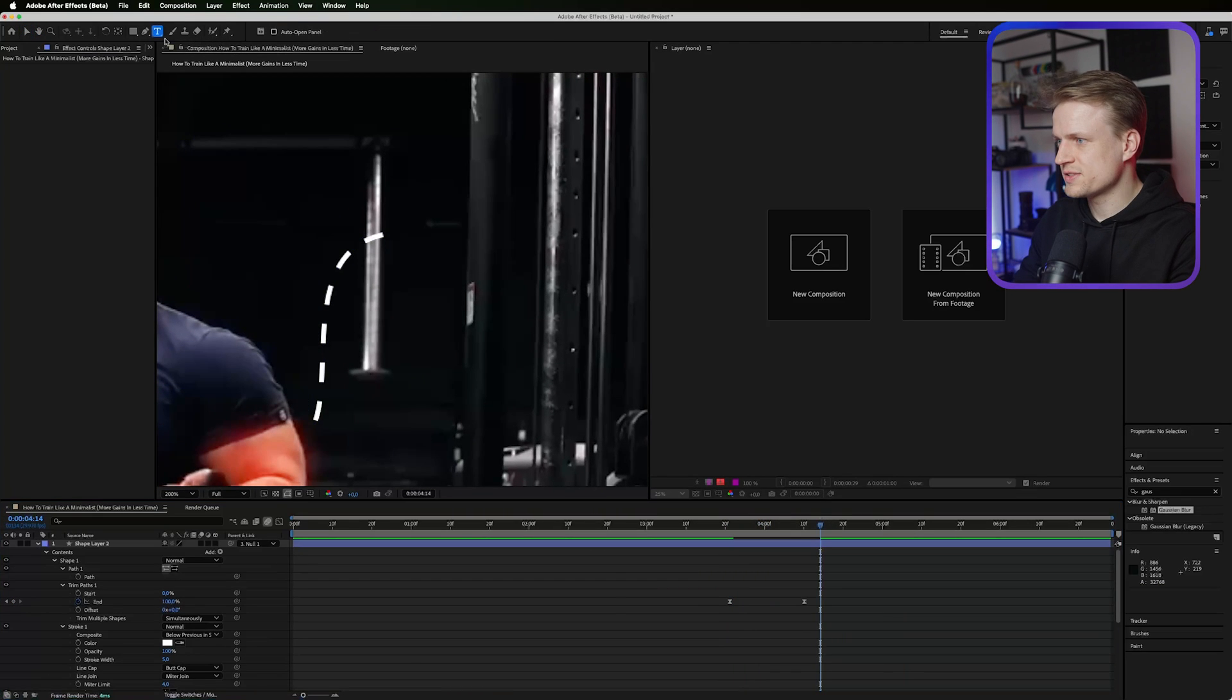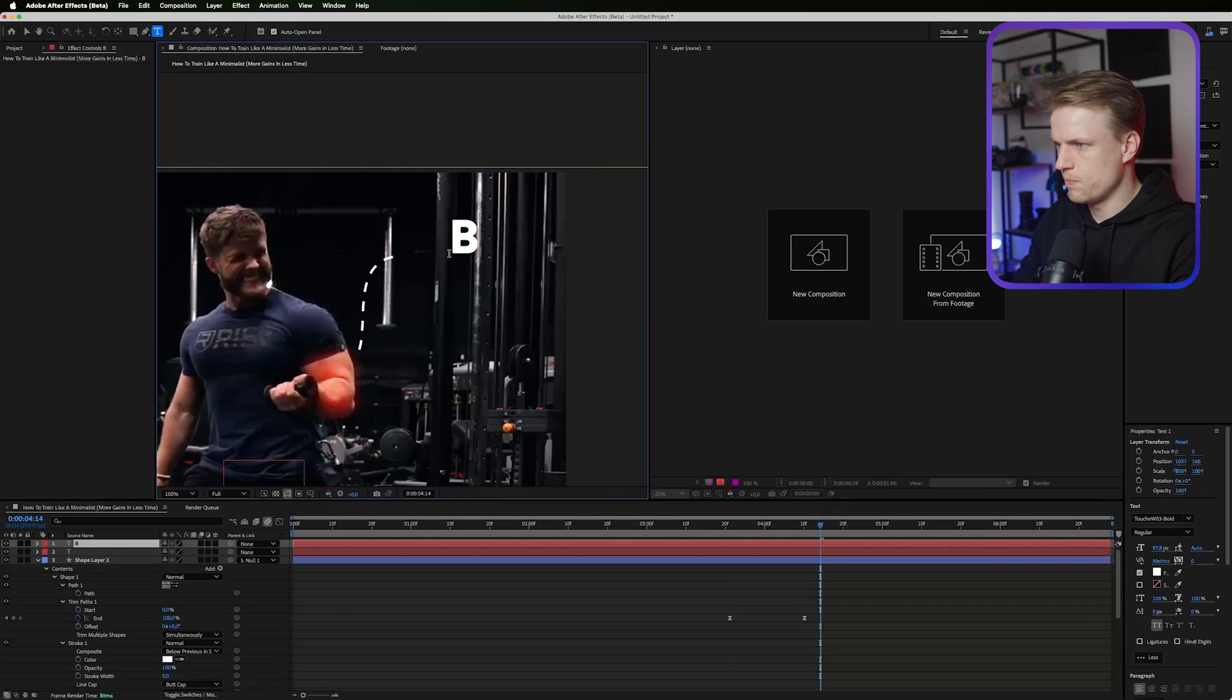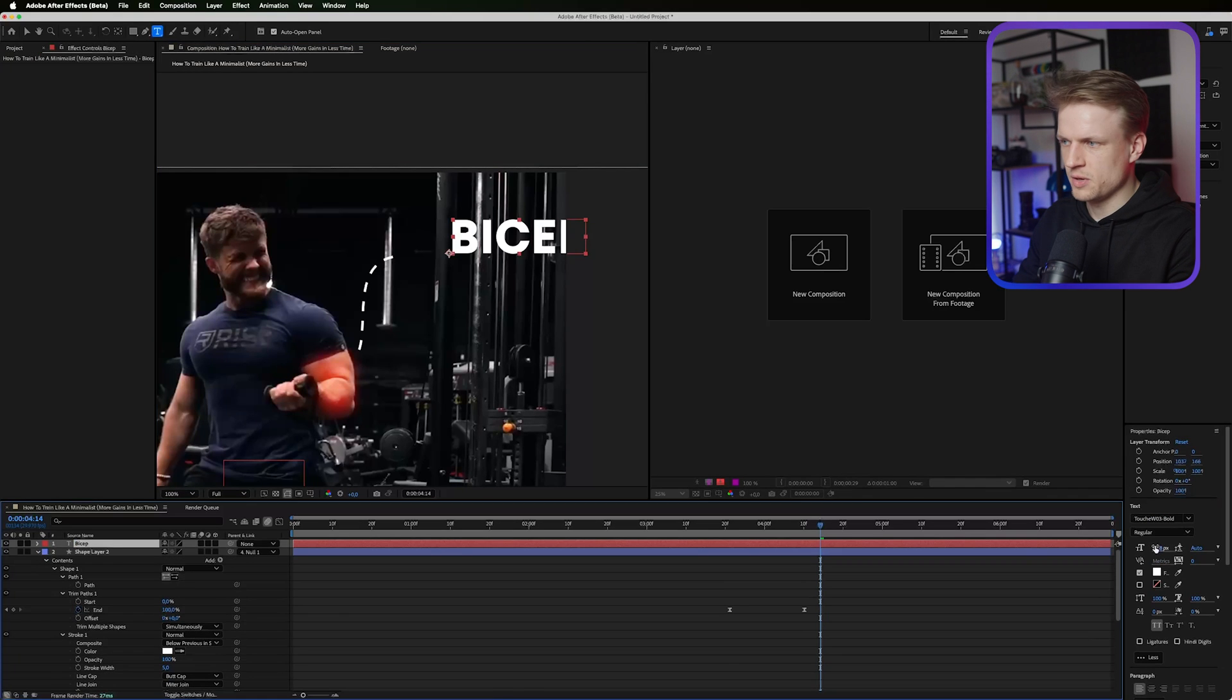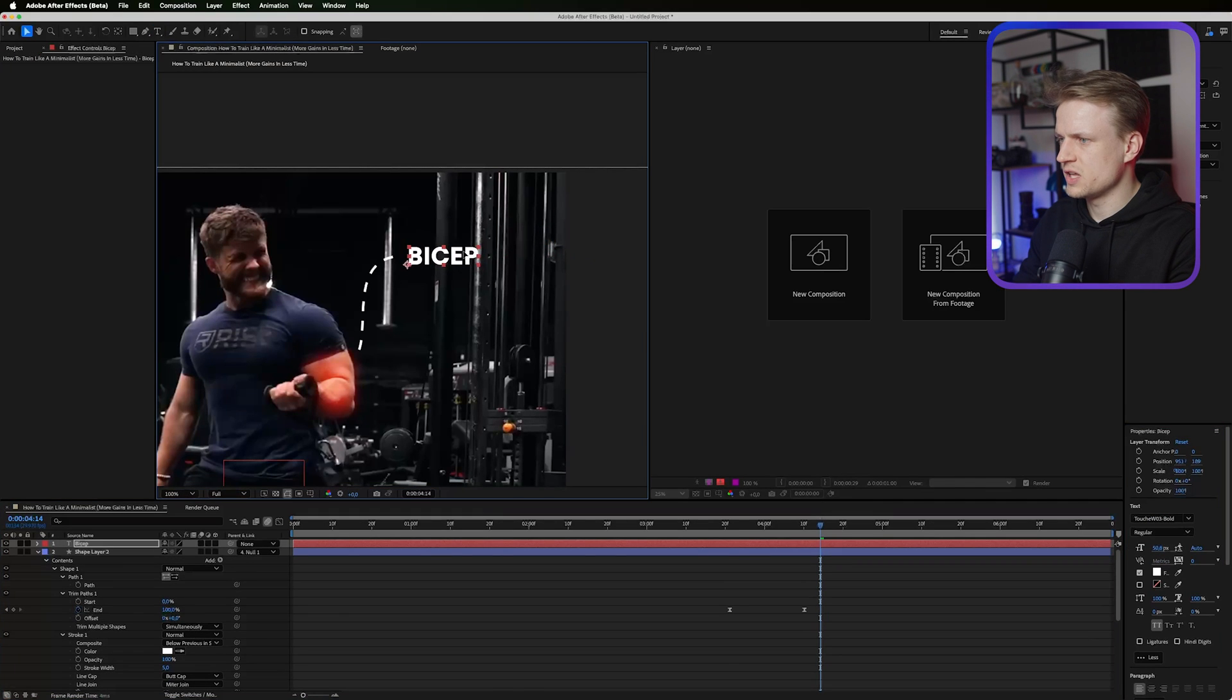Then go into the text tool and we just type here bicep. I'll make it a bit smaller. Make sure that it's like around the line.